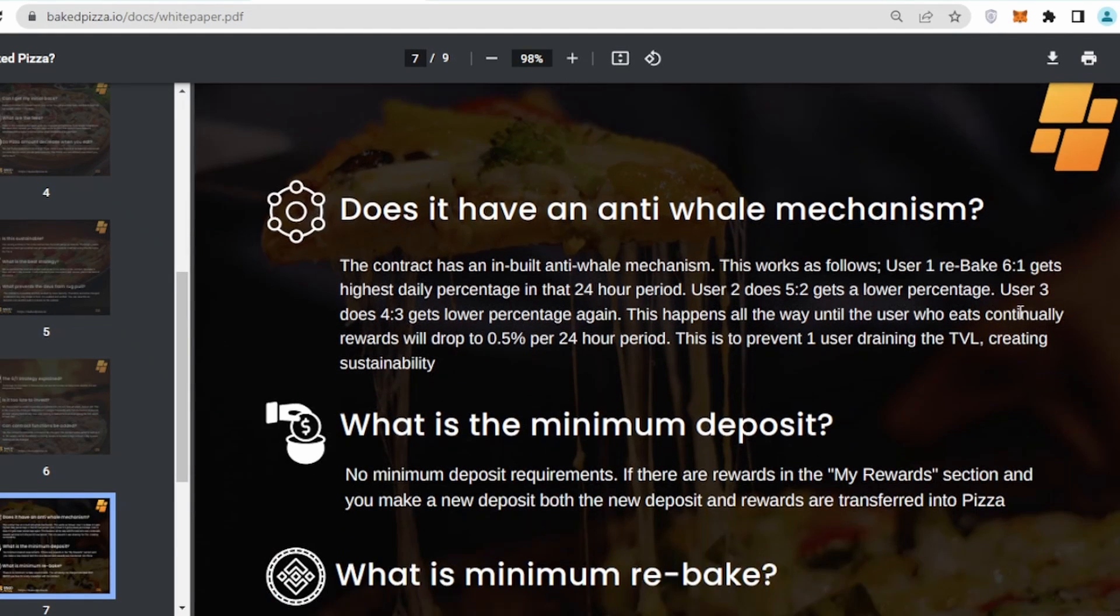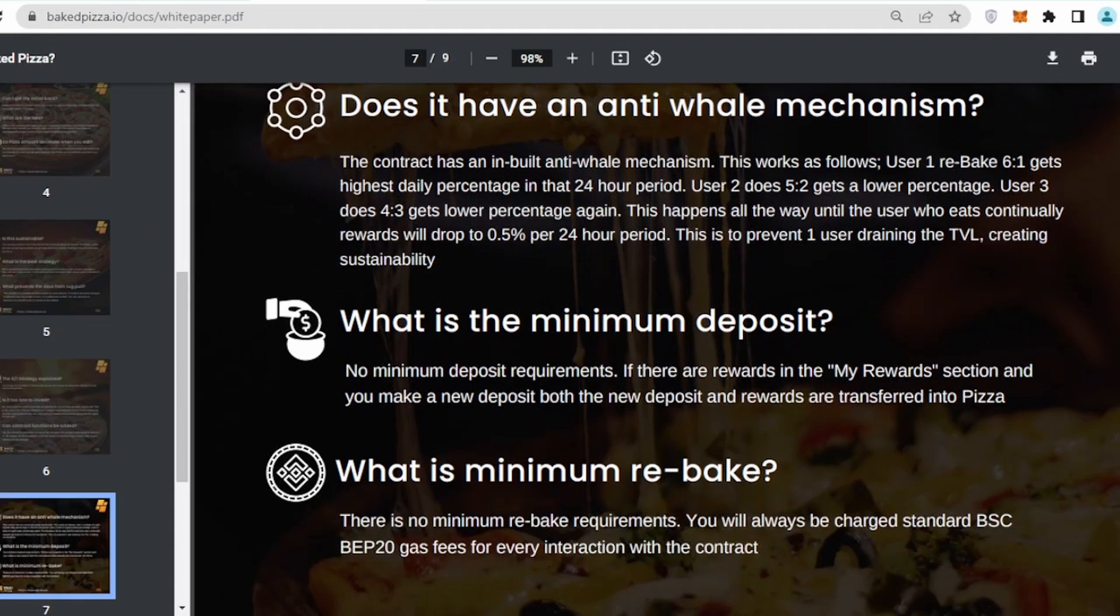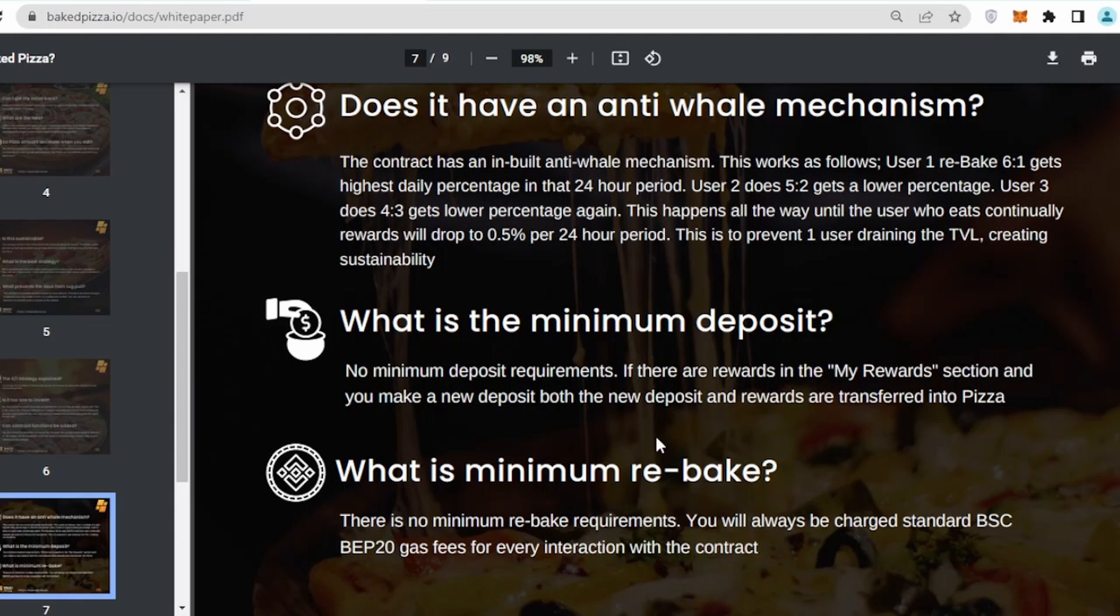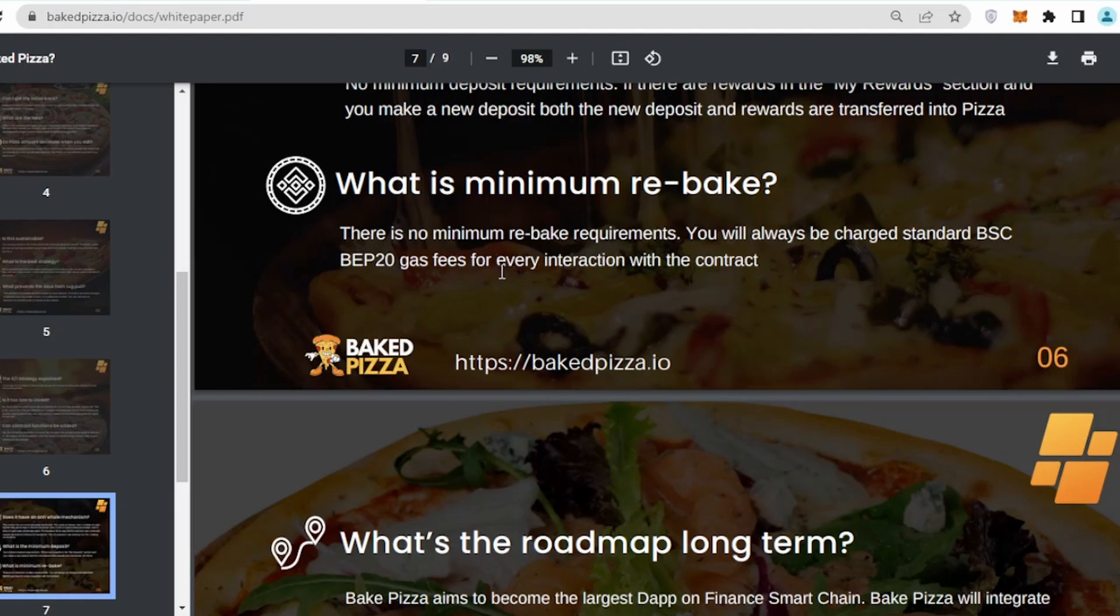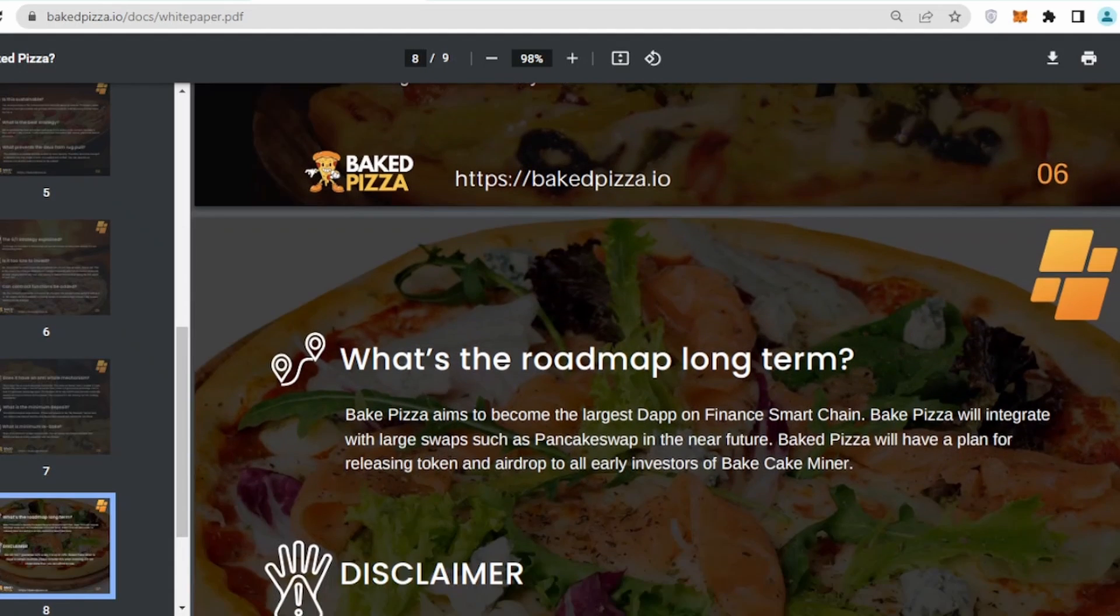Does it have anti-whale mechanism? Yes, the contract has inbuilt anti-whale mechanism, which means the big whales cannot pull their money out very easily. What is the minimum deposit? They have no restrictions. You can deposit with a very little amount and see how their project runs. What is minimum rebake? There is no rebake requirements. You will be charged standard BEP gas fee, which is on Binance Smart Chain.